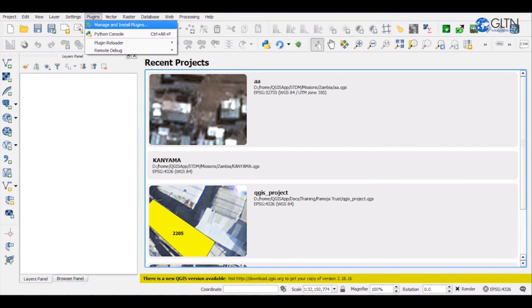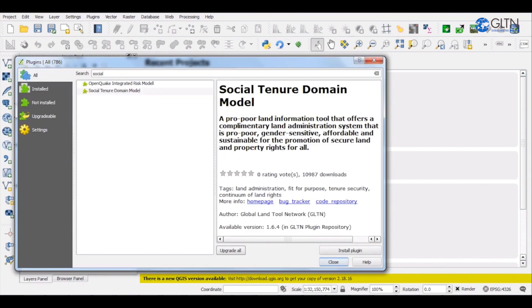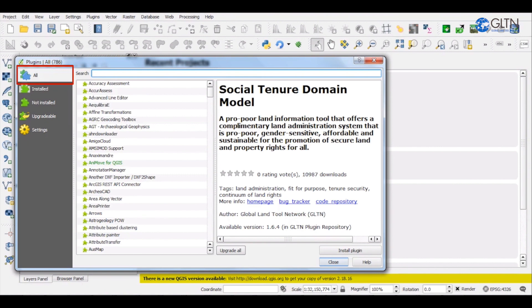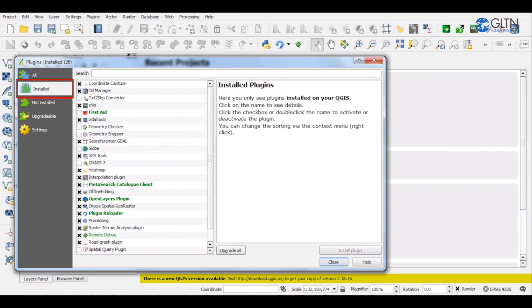A window with various tabs will open showing you the following. Number one, a tab showing all plugins, installed and non-installed plugins. Second one will be for all installed plugins, that is, all the plugins that are already installed in QGIS.